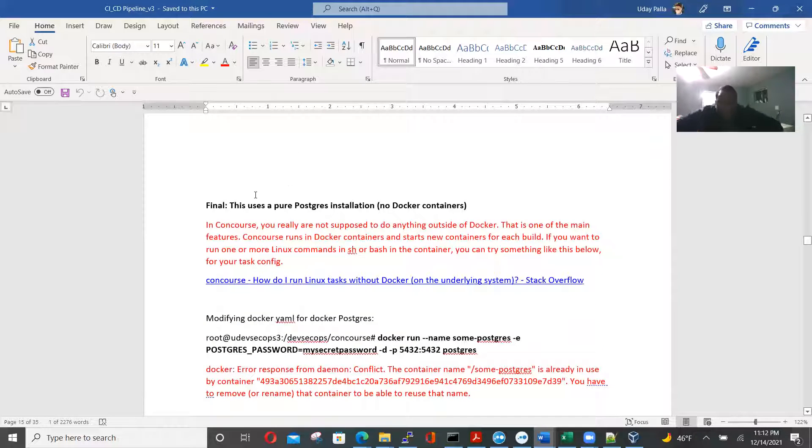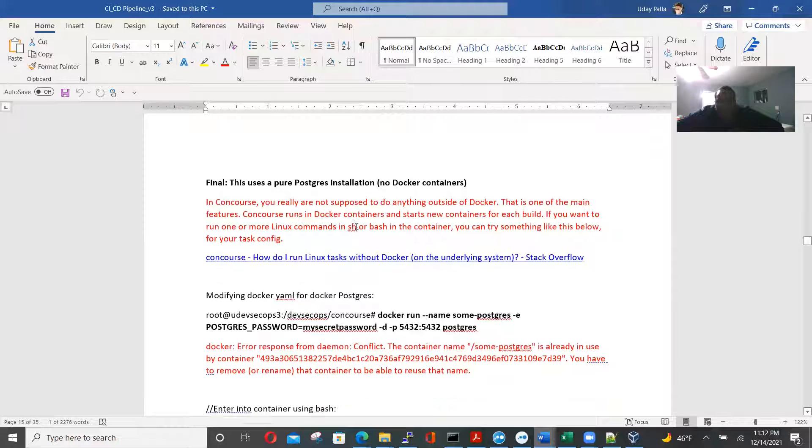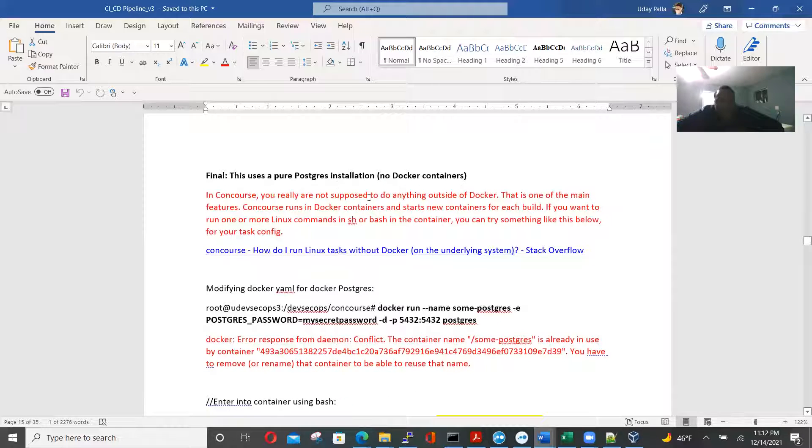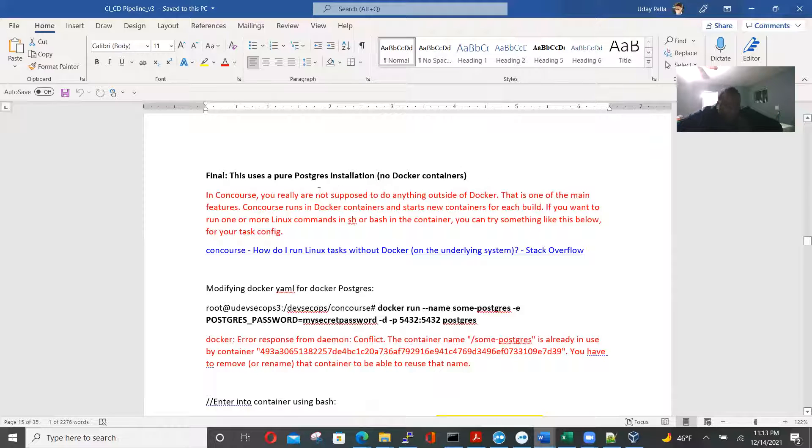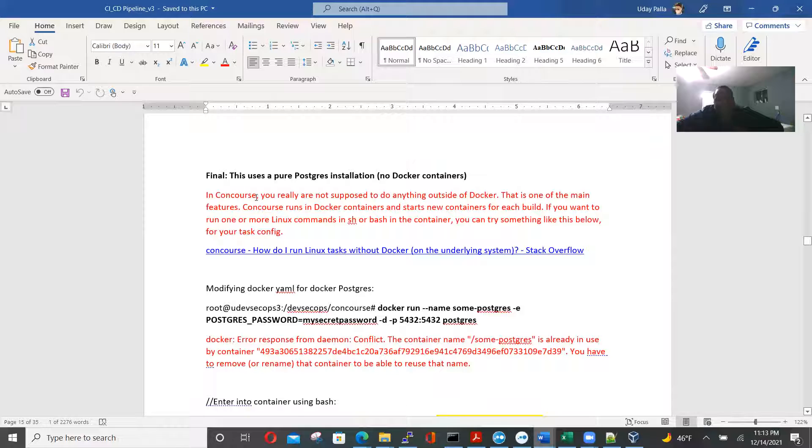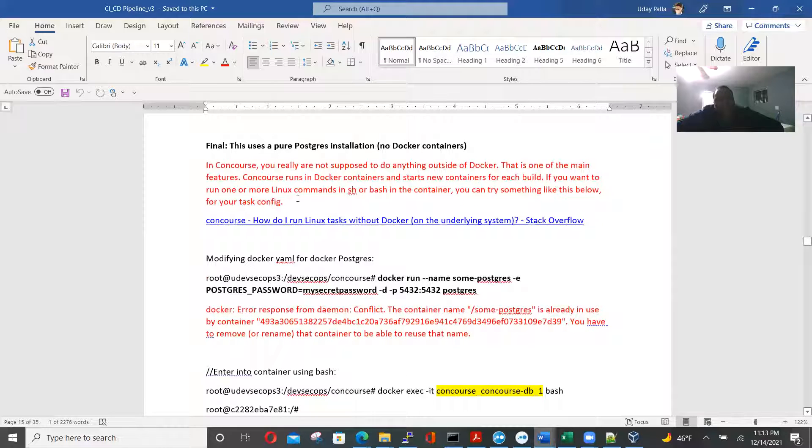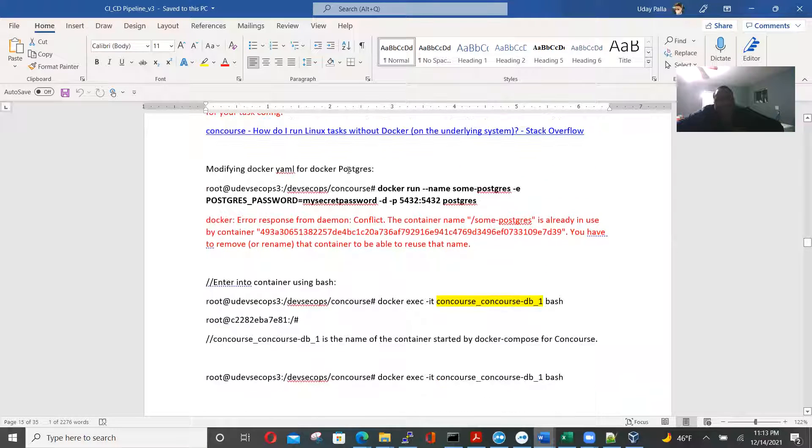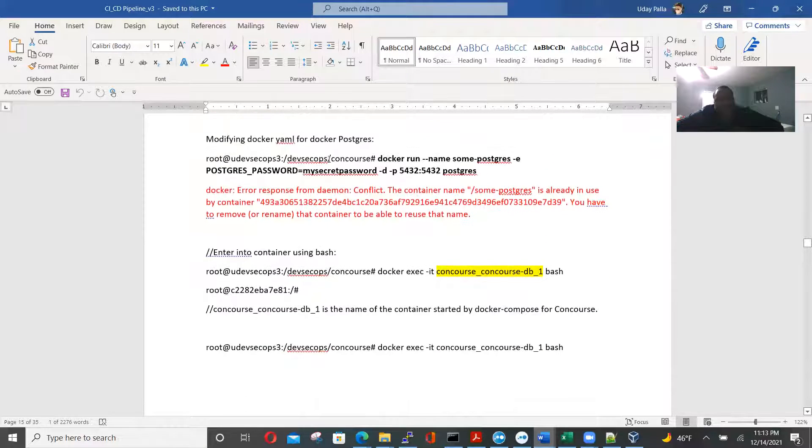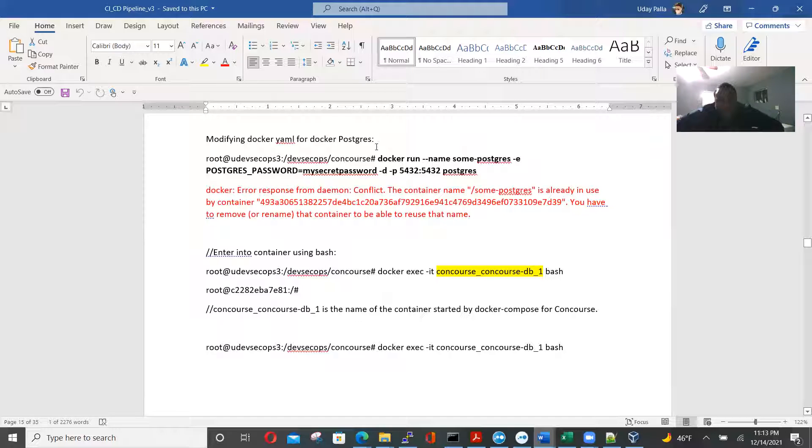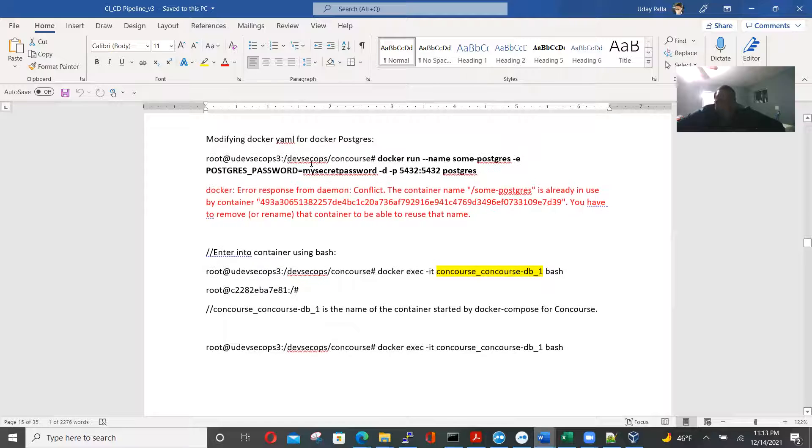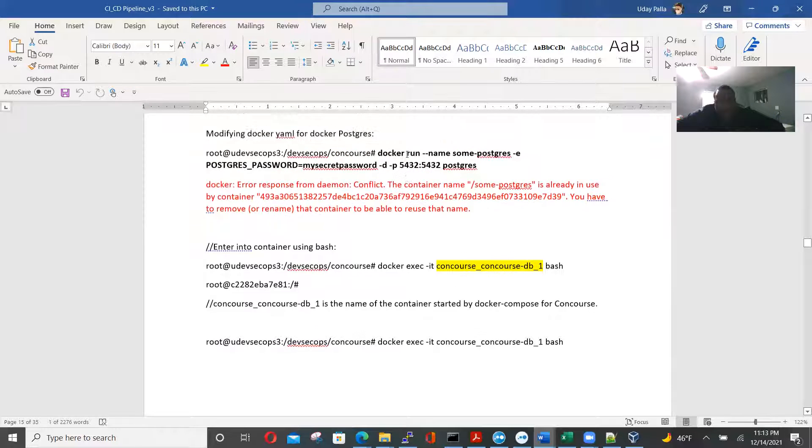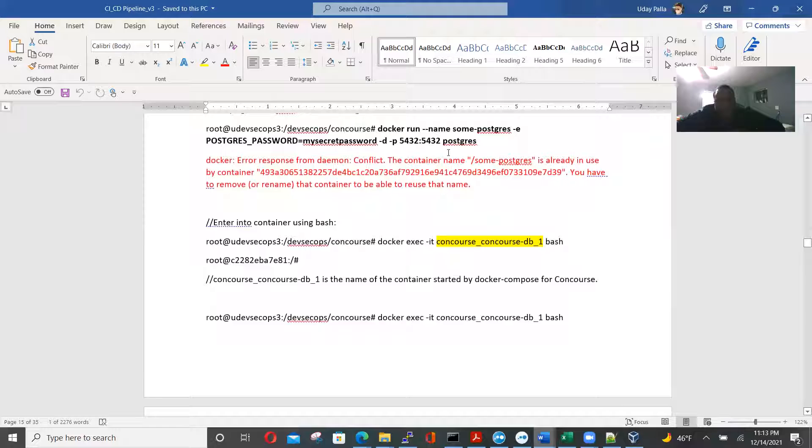So I have kind of written what to do, what does not work. So it uses a pure post-crease installation, no docker containers. In concourse, we're not supposed to do at the outside docker. Concourse runs in docker, then you start new containers for each plant if you want. So we have to modify the YAML for Congress. So actually I have to, I tried three different runs with docker and without docker and on a separate VM. So I have kind of run this many, many times to really get the best way of deploying concourse and fly.